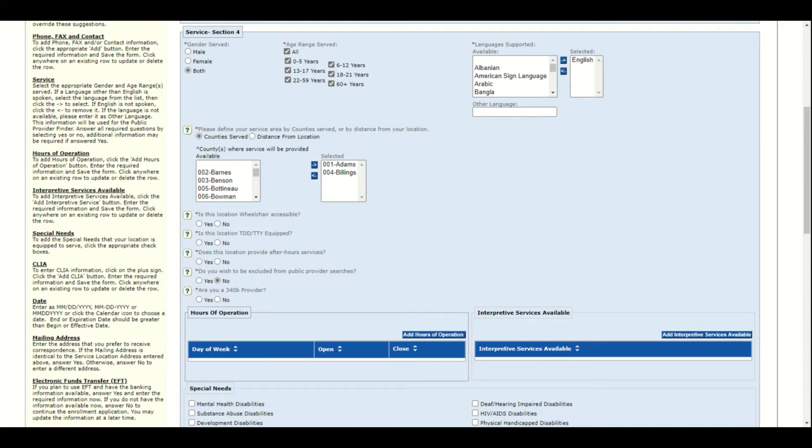Mark whether this location is wheelchair accessible, if this location has TDD or TTY equipped, and does this location provide after-hour services. If yes, you will be asked later to enter the phone number for the after-hour service.